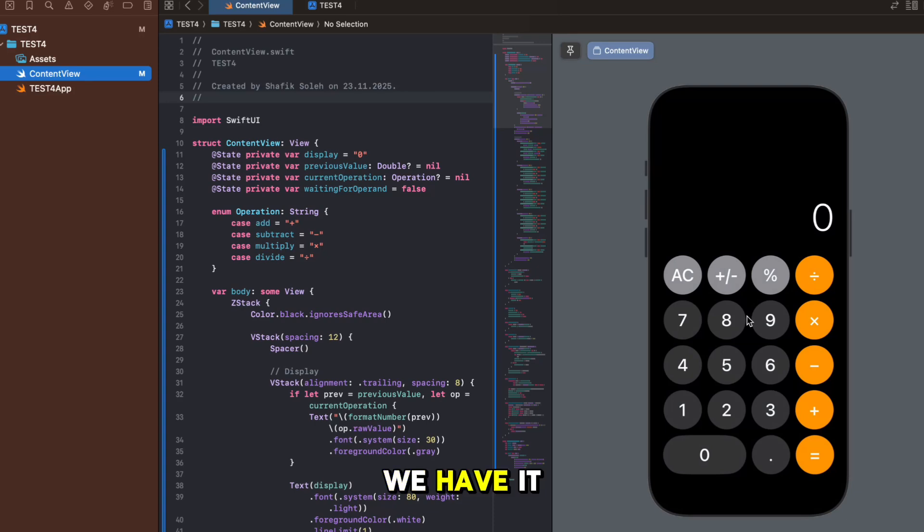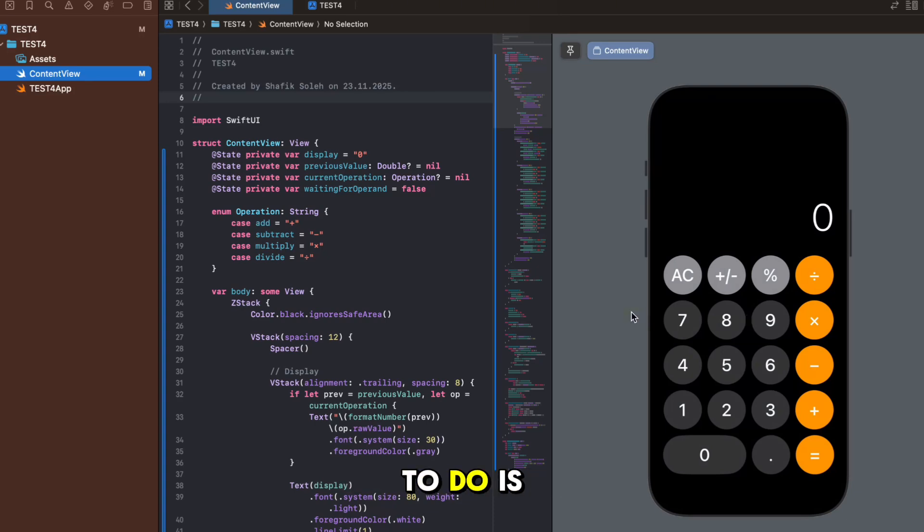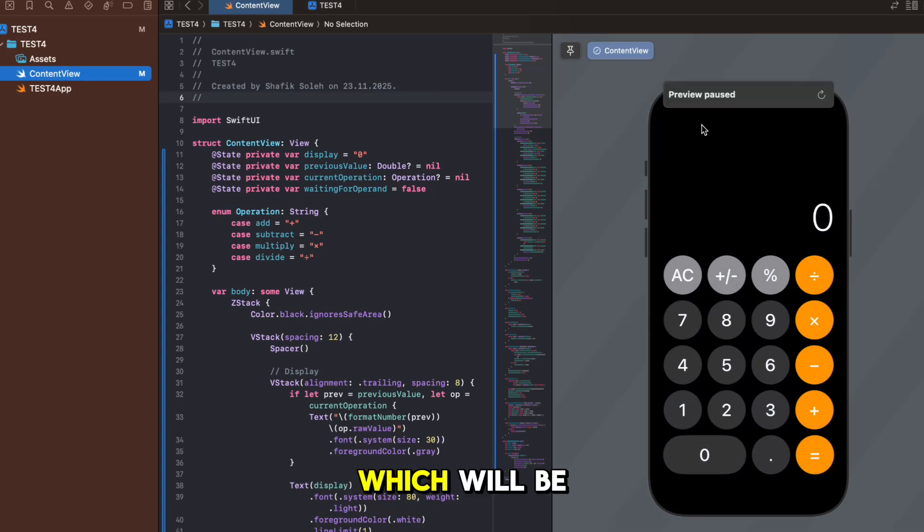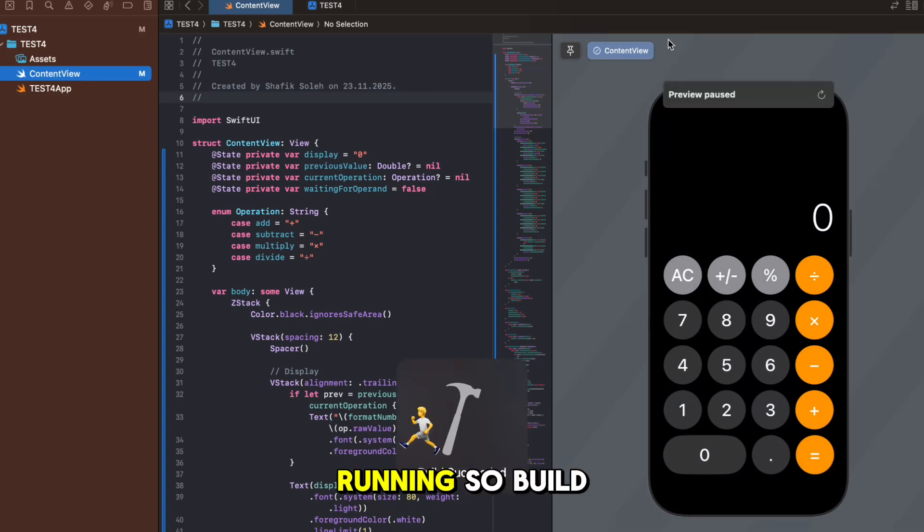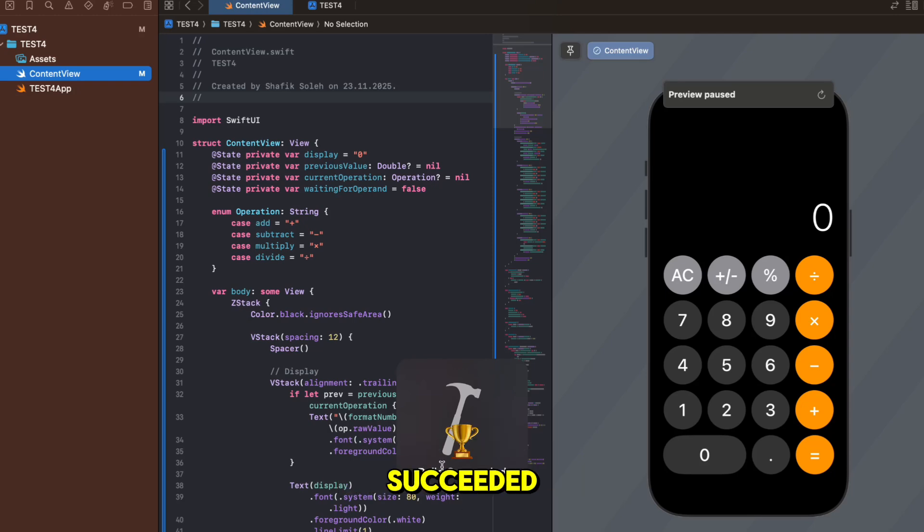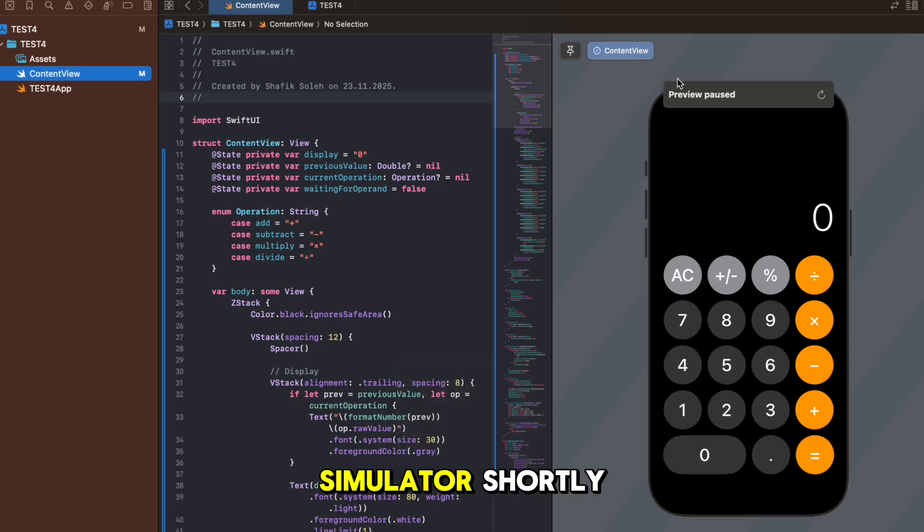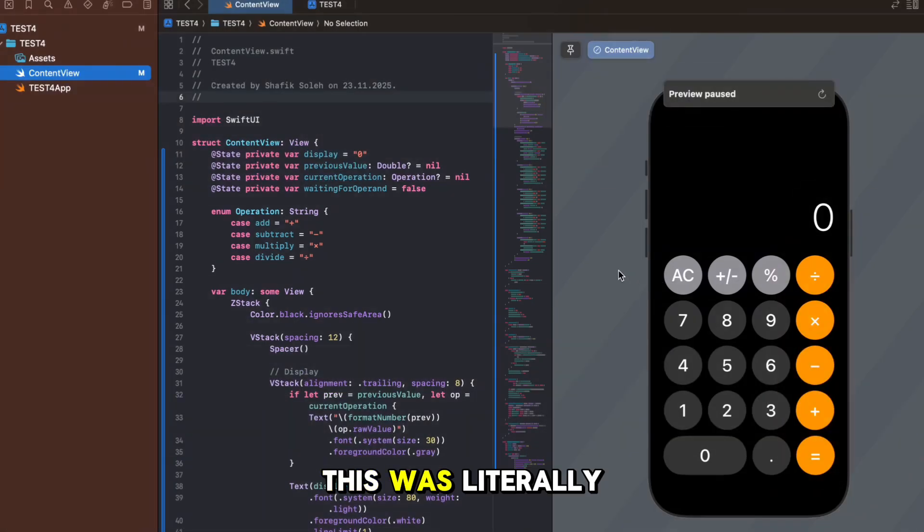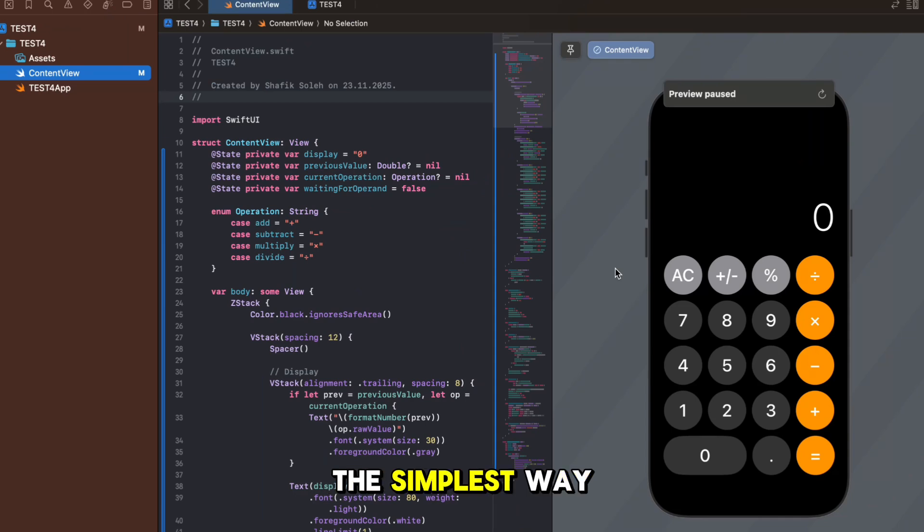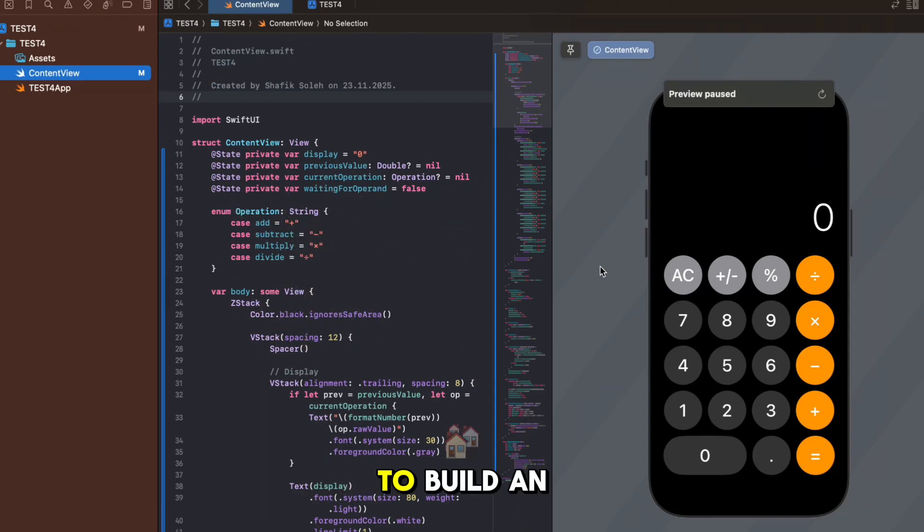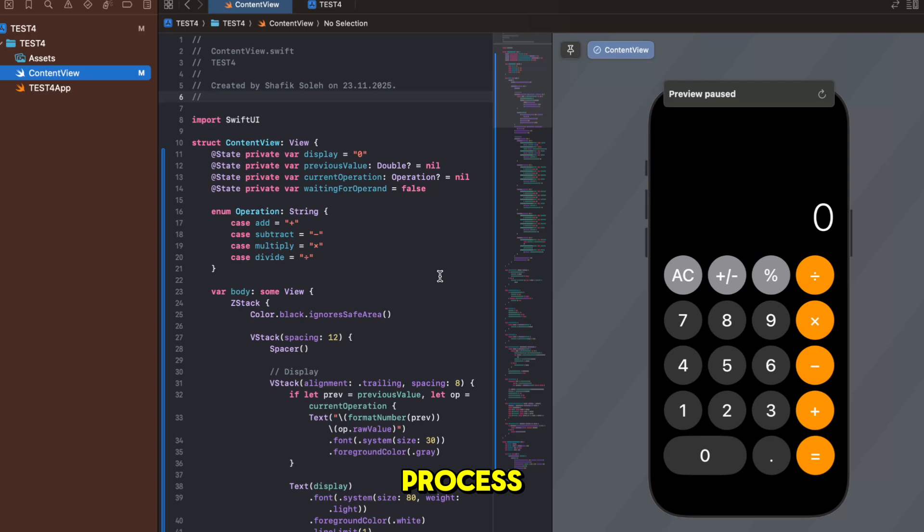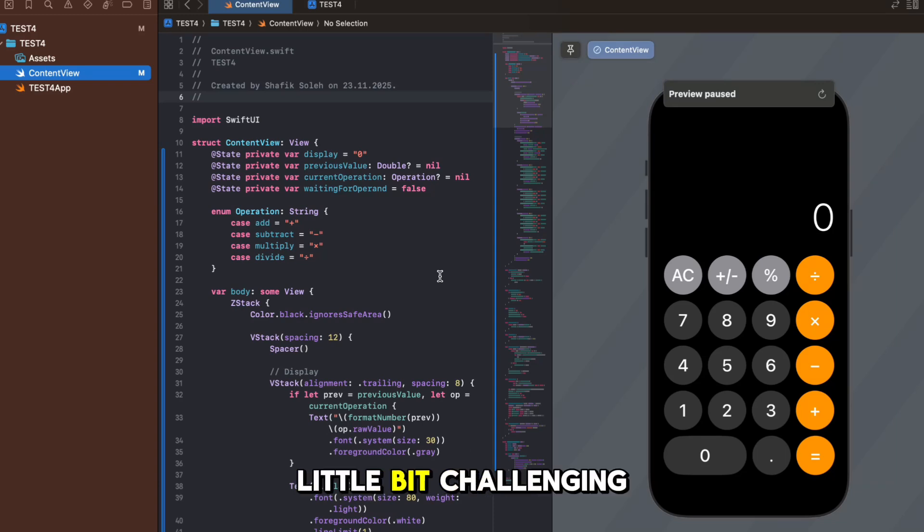If you look here we have it so now the only thing left to do is Command R which will be running. Build succeeded and now we will have the simulator shortly. This was literally the simplest way to use Claude AI to build an app inside Xcode. I know Xcode can be a little bit challenging.